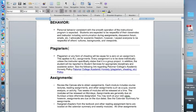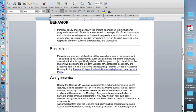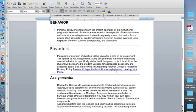Plagiarism will not be tolerated in this class. Plagiarism or any form of cheating will be cause for a zero on an assignment. This applies to all assignments. Every assignment is to be done individually unless the instructor specifically states that it is a group project. In addition, the student will be reported to Student Services for appropriate disciplinary and academic action. And here is a link to Palomar College's academic honesty policy.